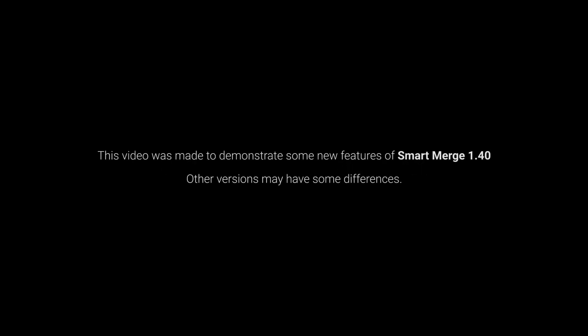This video was made to demonstrate some new features of Smart Merge 1.40. Other versions may have some differences.